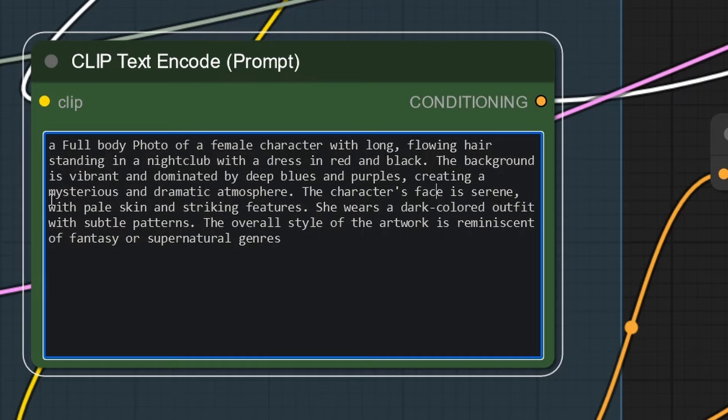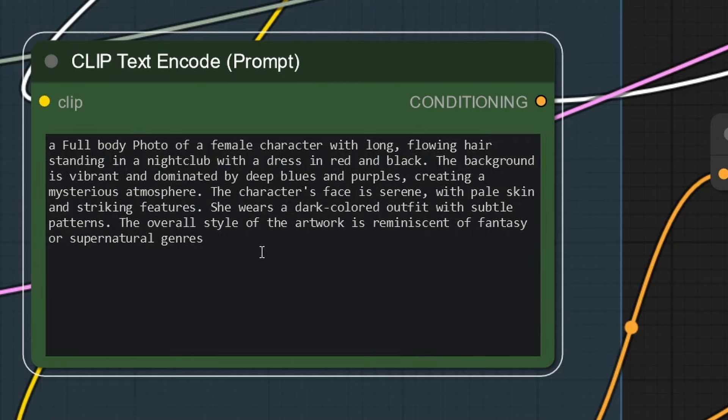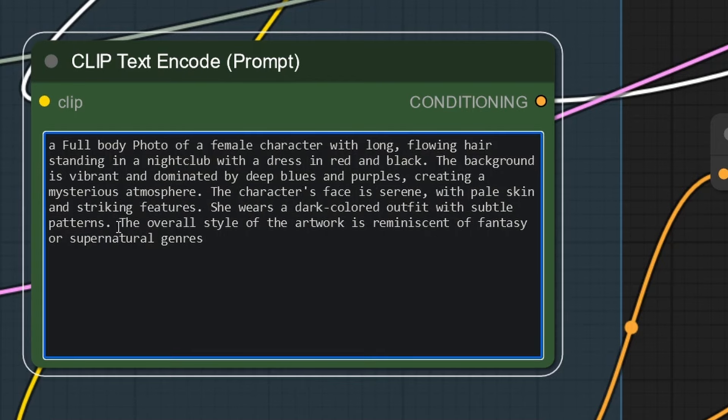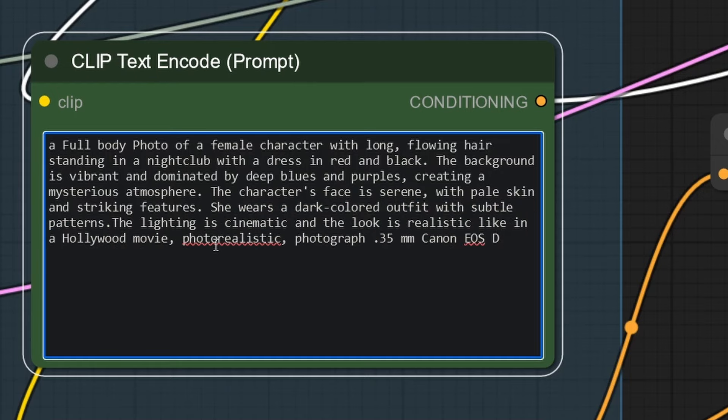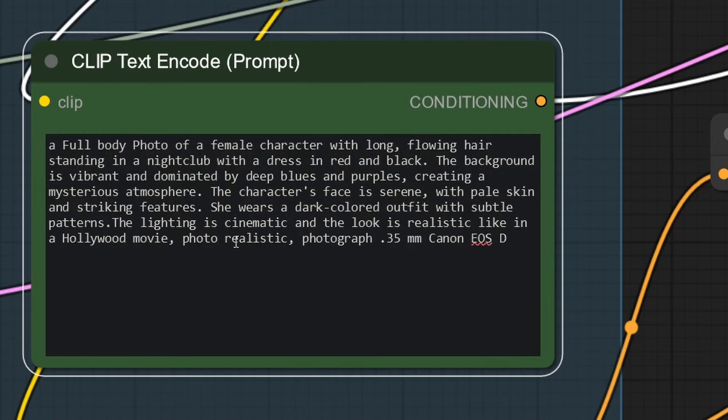The background is vibrant and dominated by deep blues and purples. Now, I don't see a dramatic atmosphere, but mysterious can stay. I don't see fantasy or supernatural. Let's replace it with some render settings. Hollywood movie, photorealistic photograph, 35mm Canon ASD.